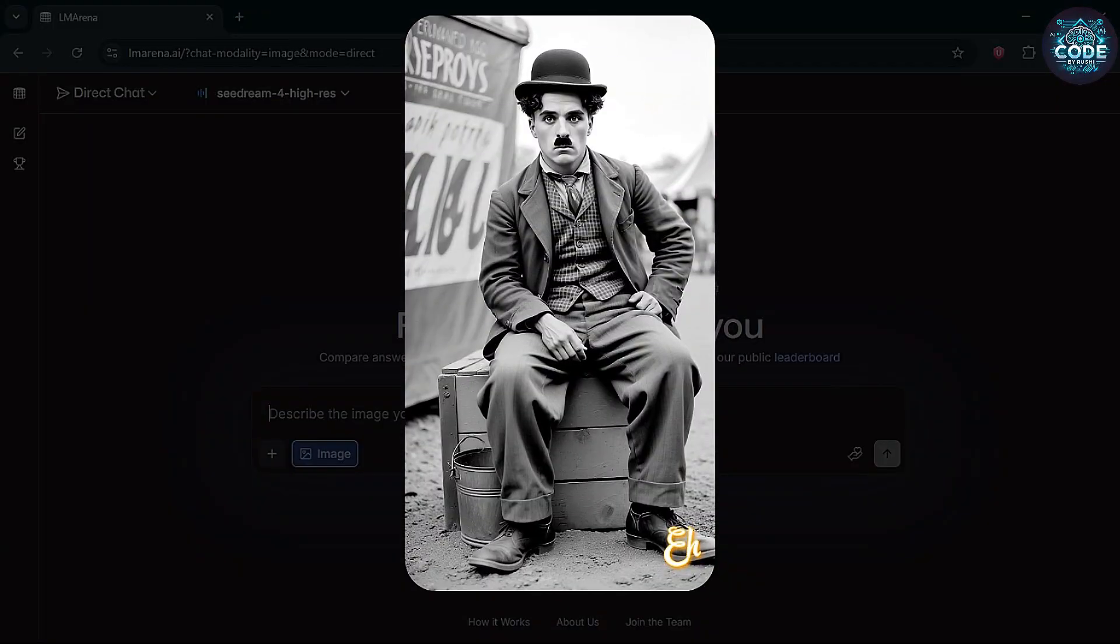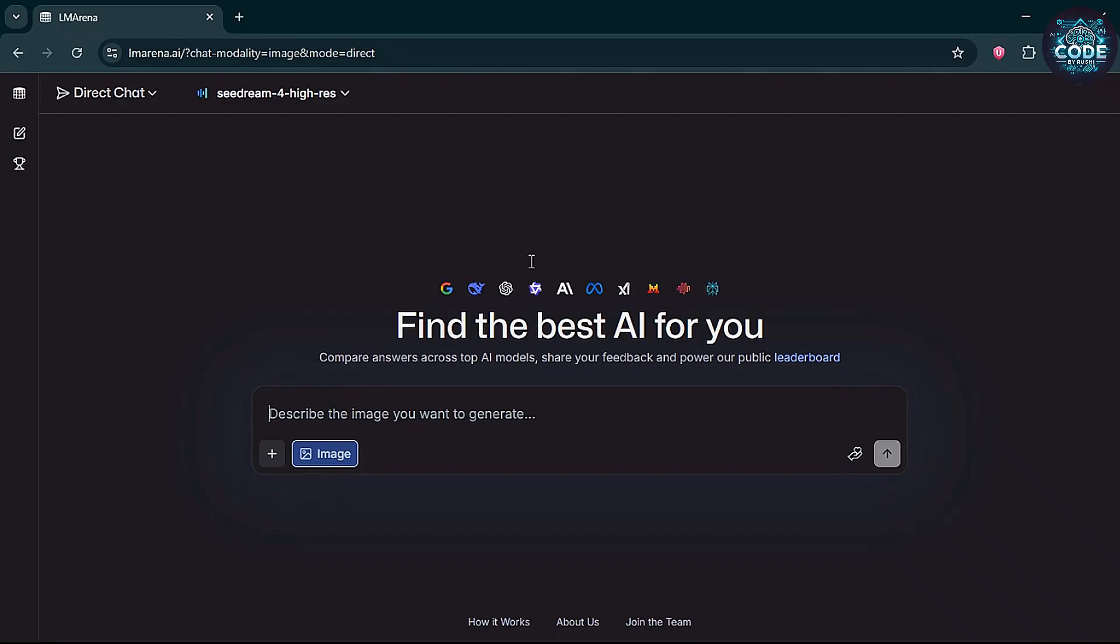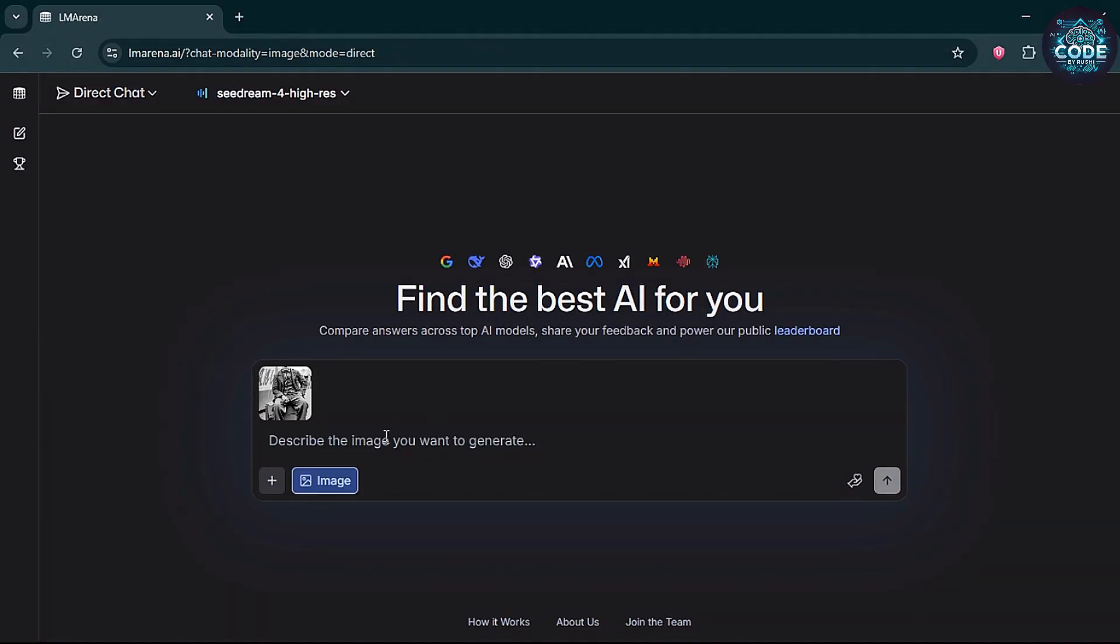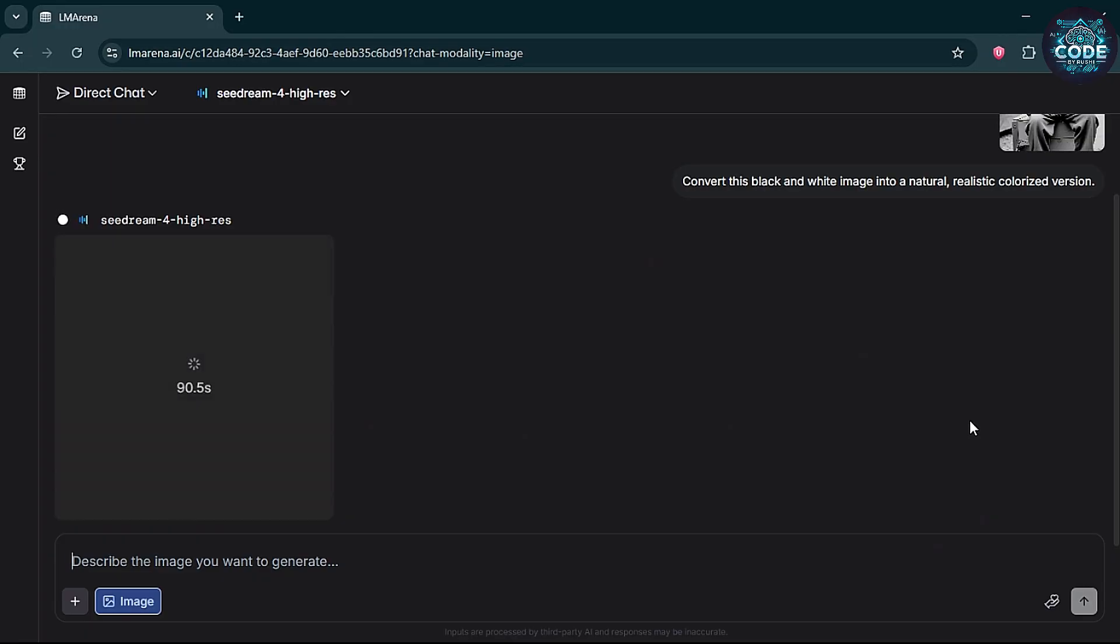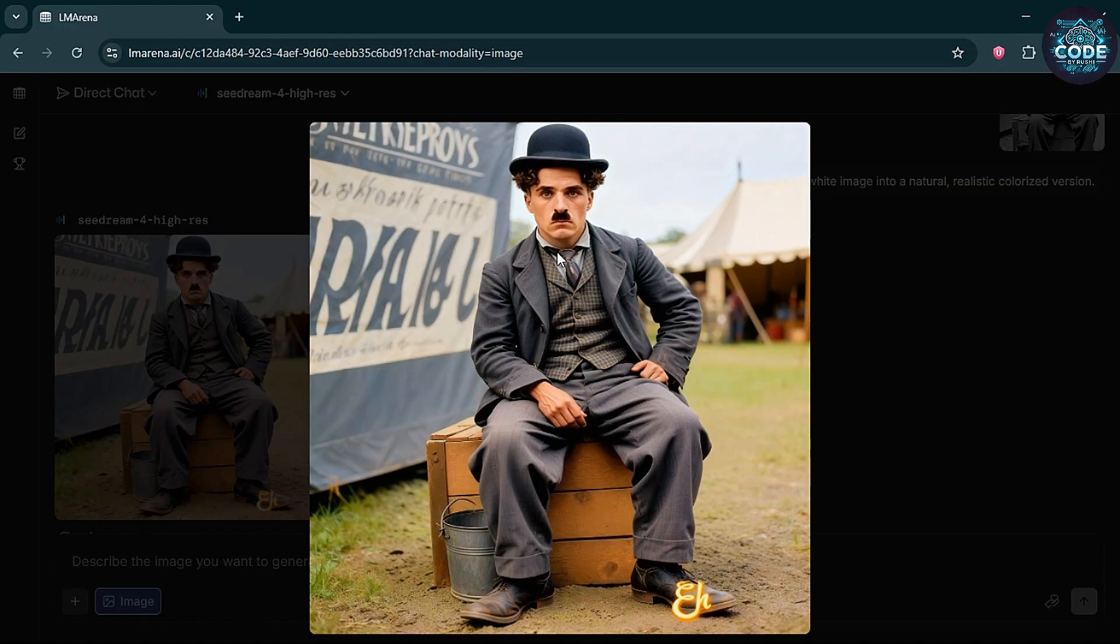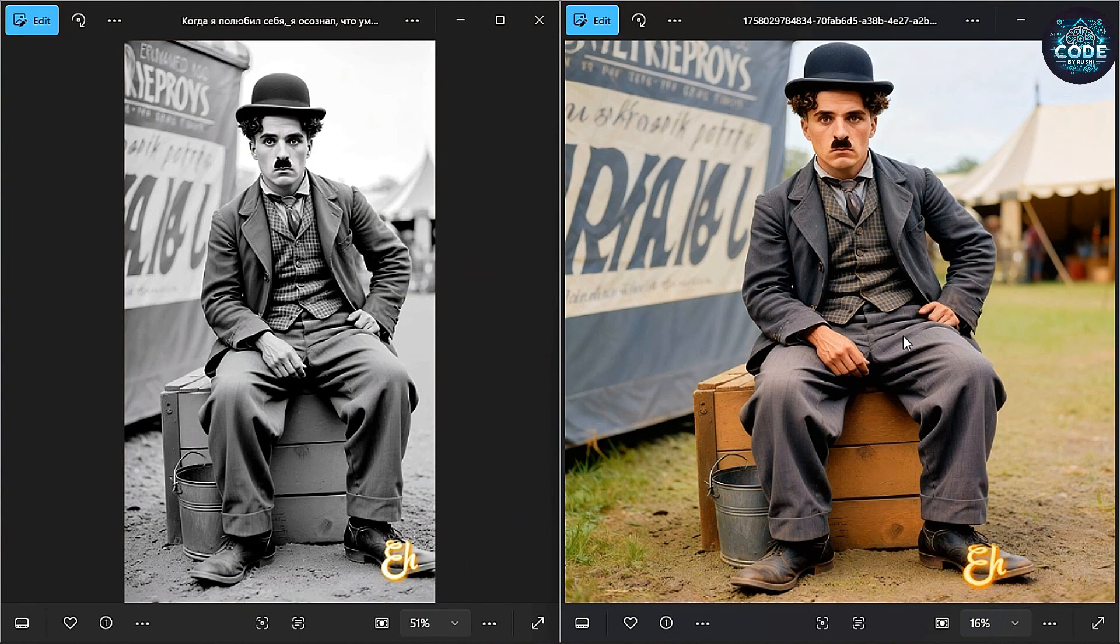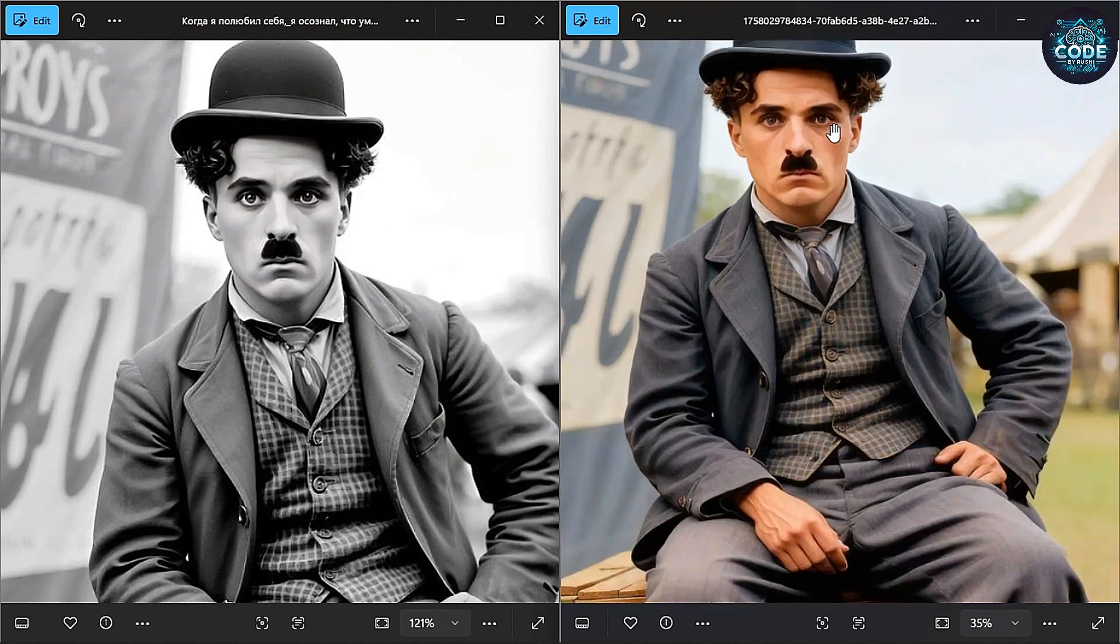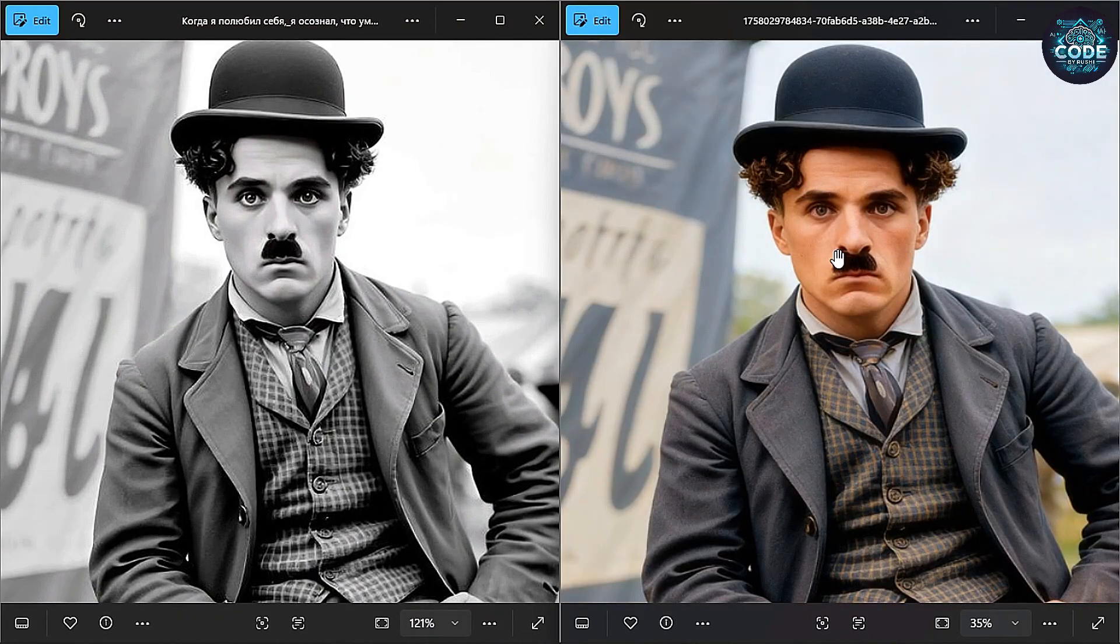Let's try to colorize the Charlie Chaplin black and white image. I uploaded the image and paste a prompt and hit enter. Excellent detailing in color. Yeah, I did it perfectly.